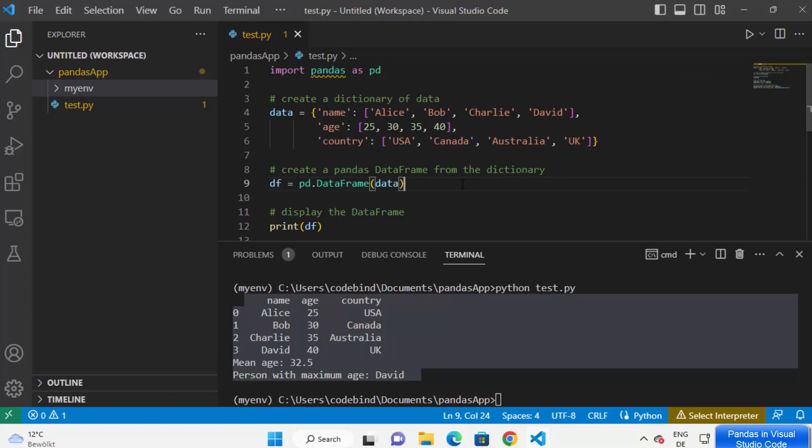From now on I can start using pandas in my Python project. So this is how you can install and use pandas in Visual Studio Code on your Windows operating system. I hope you've enjoyed this video and I will see you in the next video.